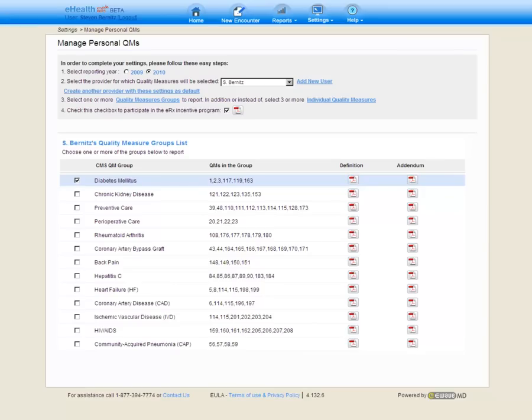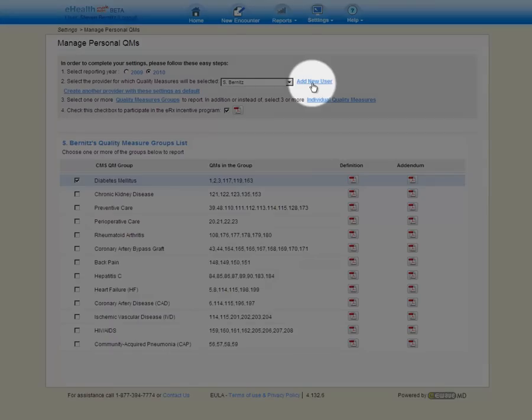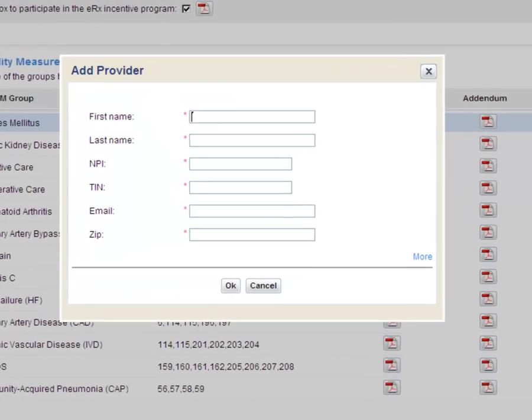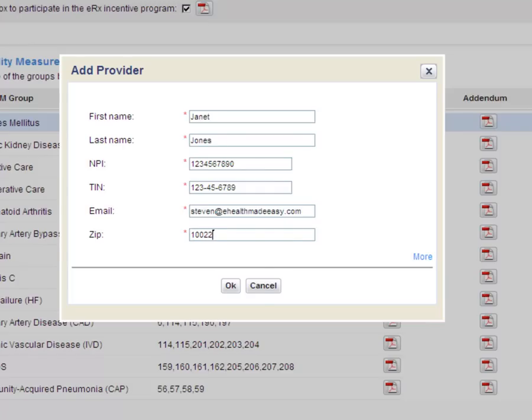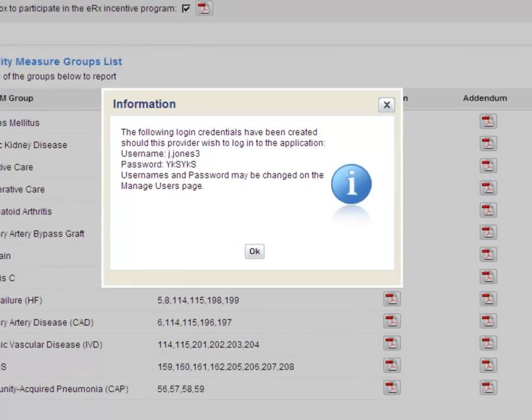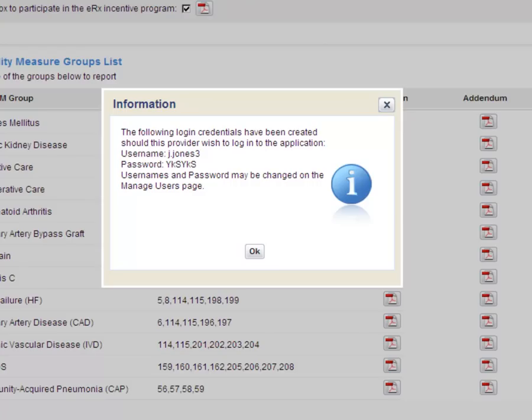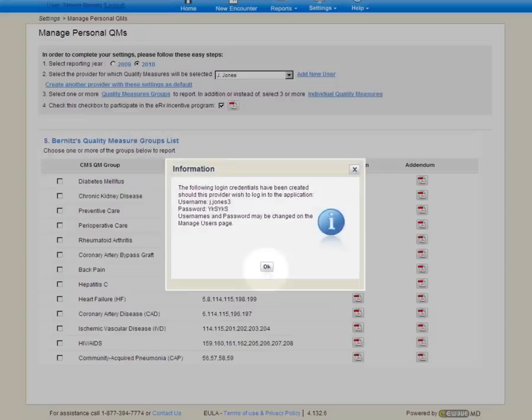What I'd like to do now is quickly enter another provider. I can do this by clicking the Add New User link. I'll quickly fill in the provider information. And click OK. We're going to get some login credentials for this user. But let's say this medical provider will never actually log into the system. Instead, she's going to complete her 30 Superbill Addendum and hand them over to me. I'm going to enter the system and enter her encounters on her behalf. I do not need to remember the username nor the password. So I can quickly just click OK.